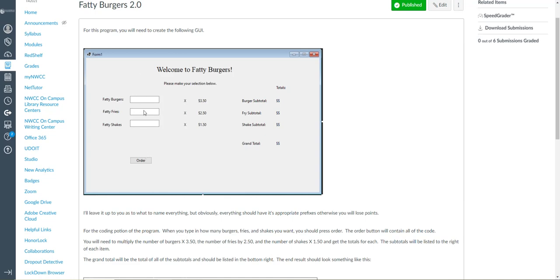I click fatty fries 10, well you know 10 times 250, 25 dollars should appear here. Shakes, 10 times 150 is 15 dollars here. And then the grand total will just tally up those totals and display here. When you hit this button it's just going to do a bit of math basically in the background.